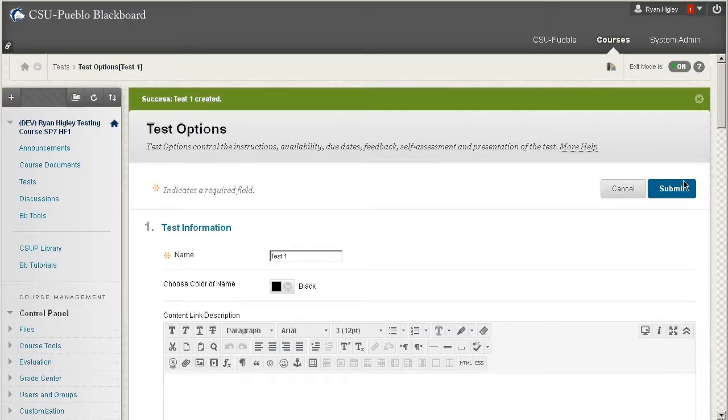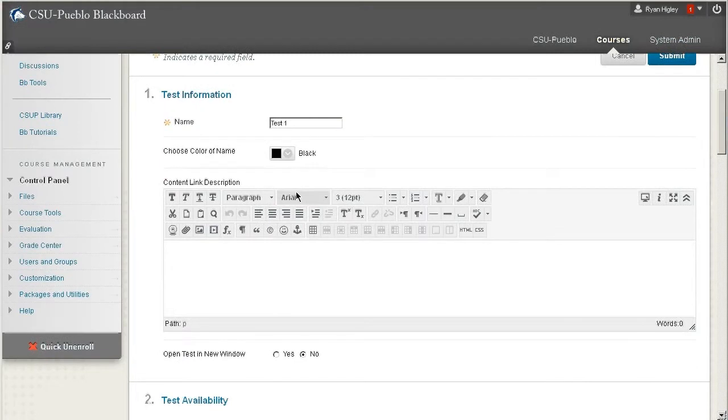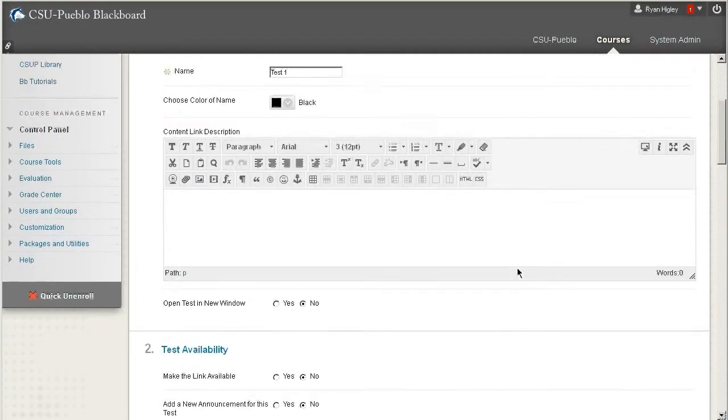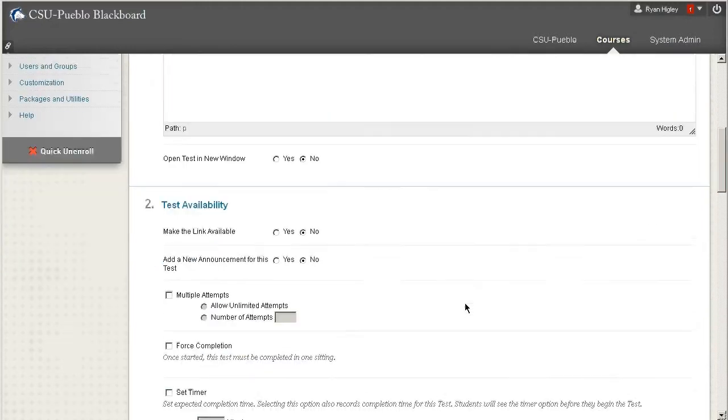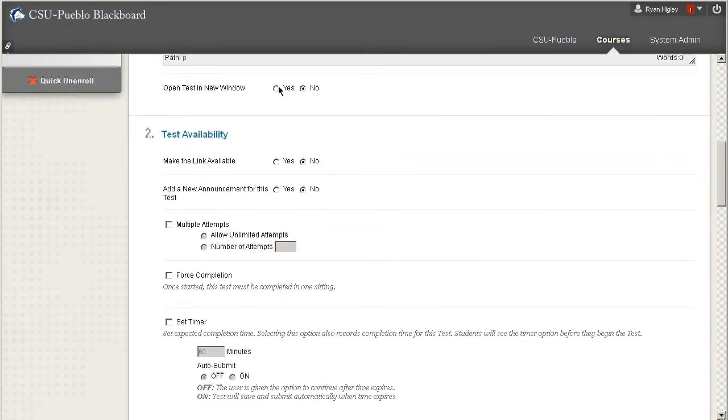Now before Blackboard deploys my test, it's going to ask me a bunch of questions. It's going to say, are you sure you want to call it test one? Which I'm fine with that. We can give it a content link description if we want to. We can have the test open in a new window, which sometimes can be helpful.